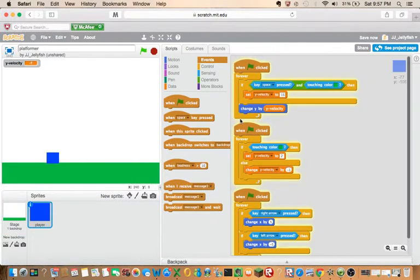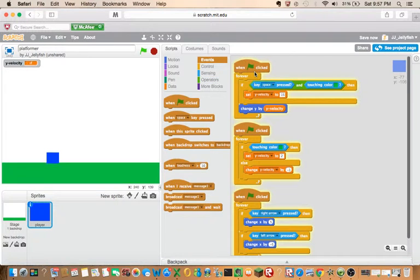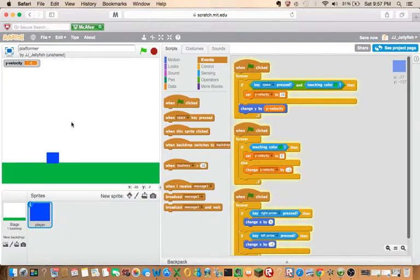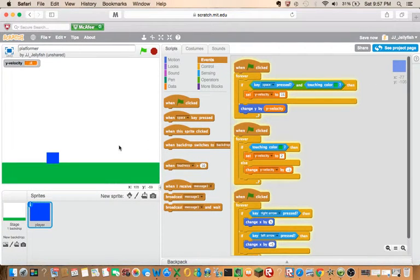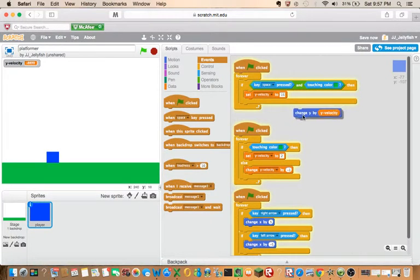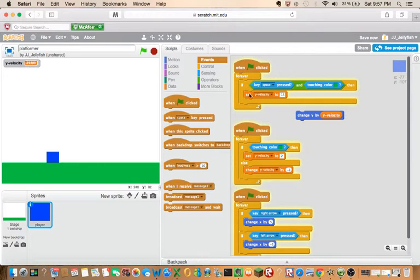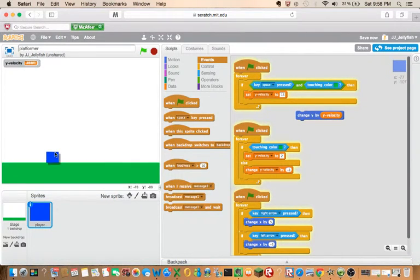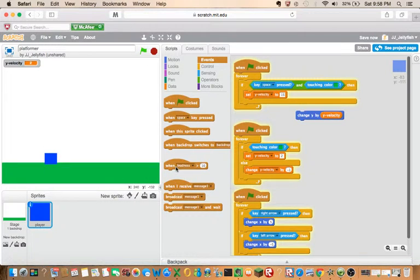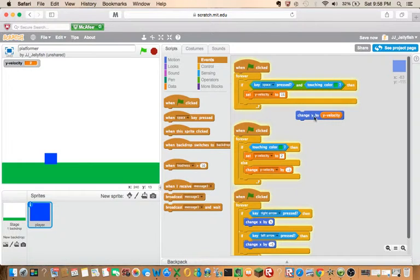Okay, so here we're saying when the green flag is clicked, forever, if the key space is pressed and it's touching the ground, then we're going to set Y velocity to 15. And this will not work because you have to add this change Y to Y velocity.